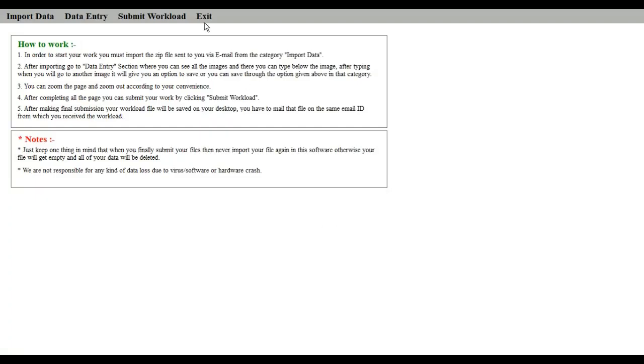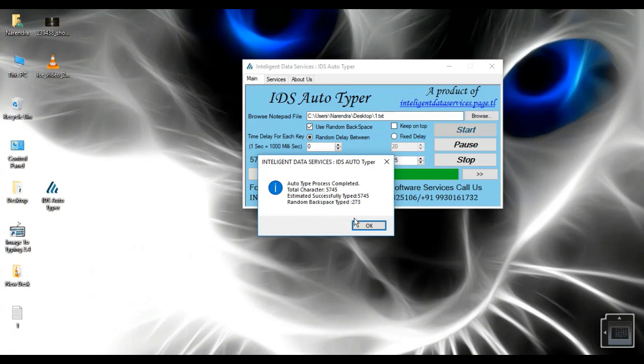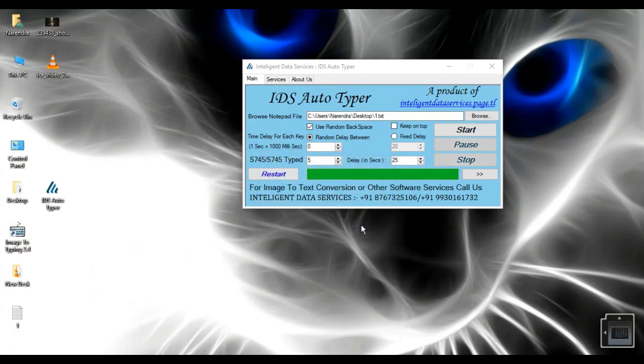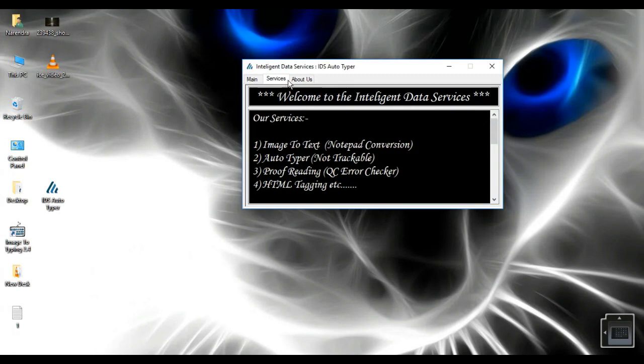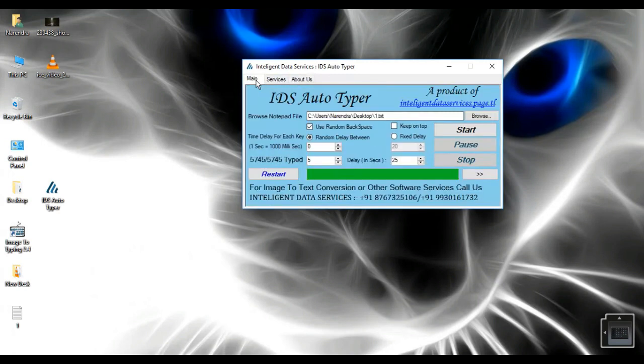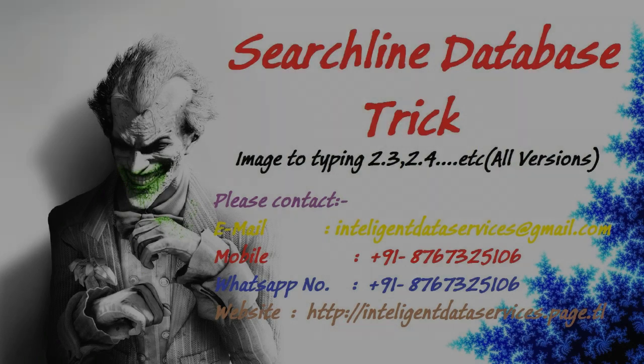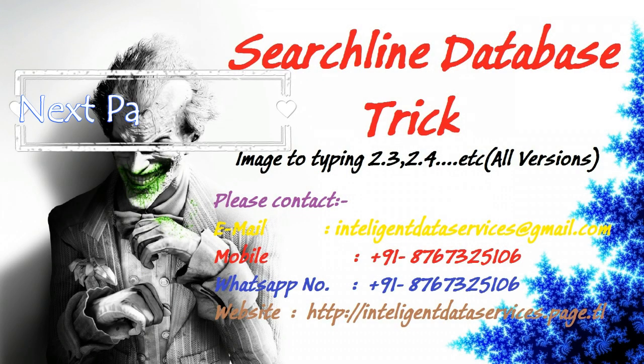5. Random backspace feature. 6. Runs on any Windows version. 7. No matter of installation, runs directly from .exe file. 8. No evidence will be left in the Windows registry to identify that any software is used to type.